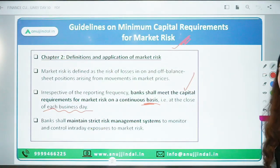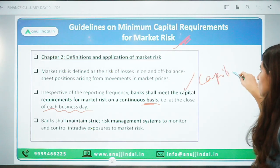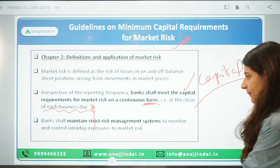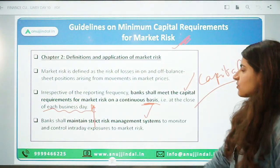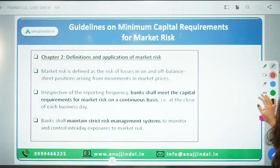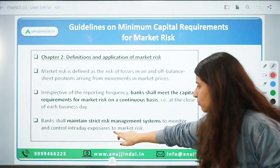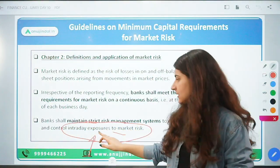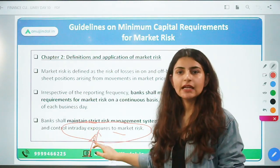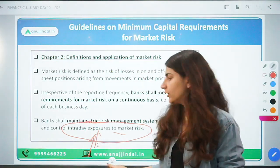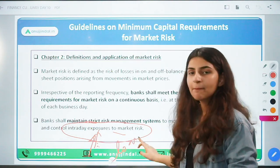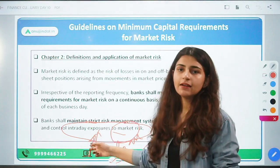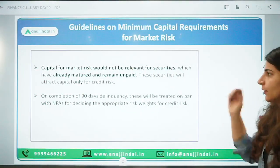Banks must have strict management systems to monitor, control, and manage their intraday exposures to market risk every day. These exposures include investment in any instrument, any security, or any asset — and any investment in which there is a market risk. Some securities which have already matured and remain unpaid — the capital maintained on those will be on credit risk, not market risk.